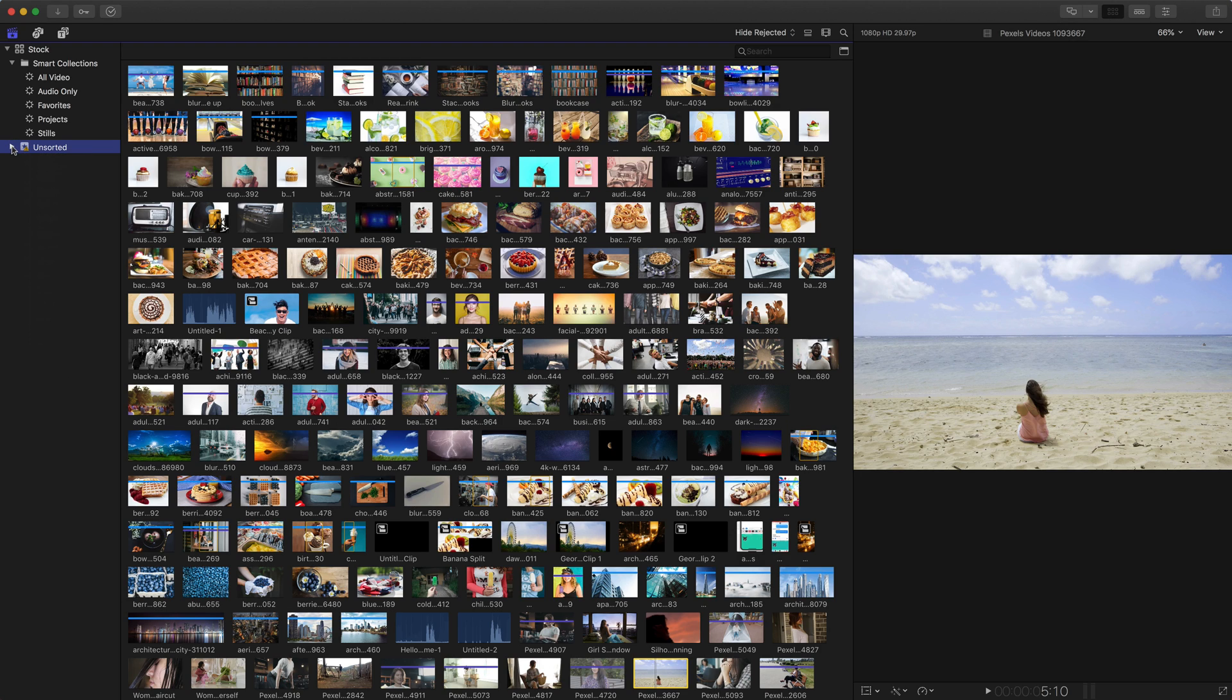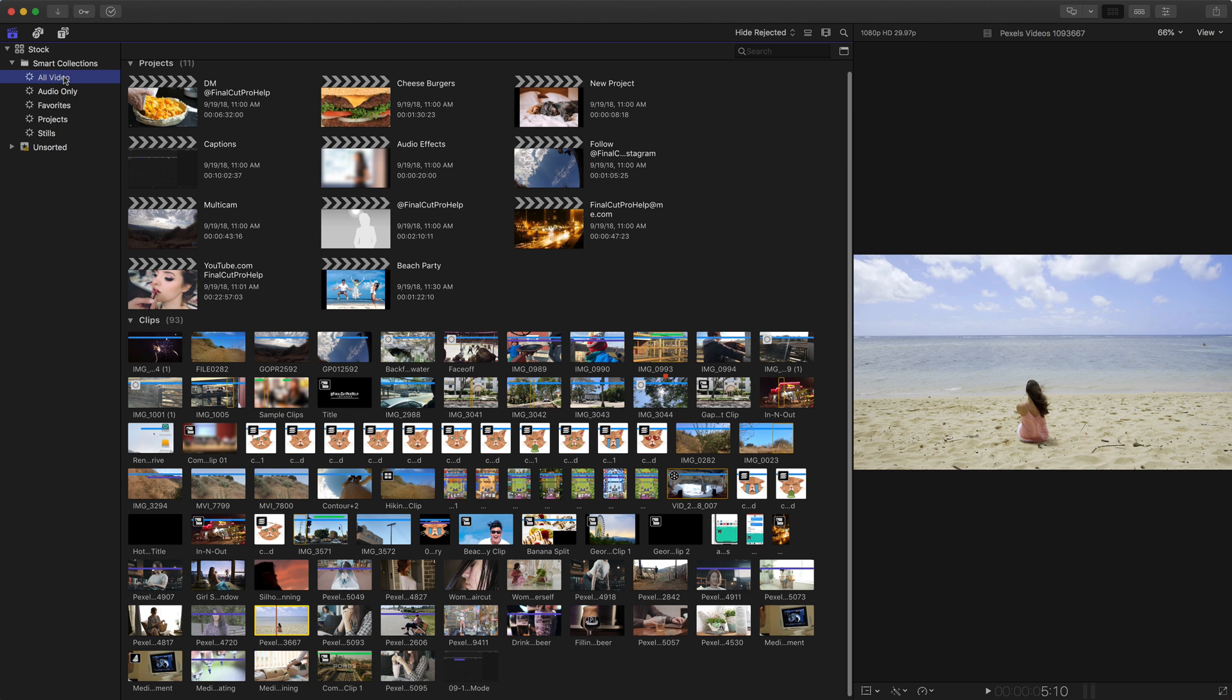So let me start by explaining the library smart collections which will start with all video. So if you click on all video we know this is a smart collection because of the little gear that's next to it.